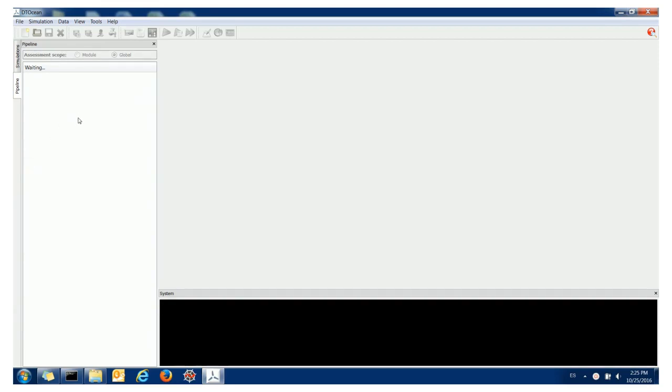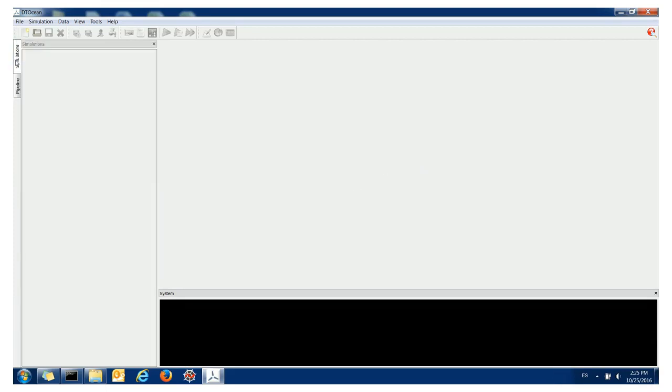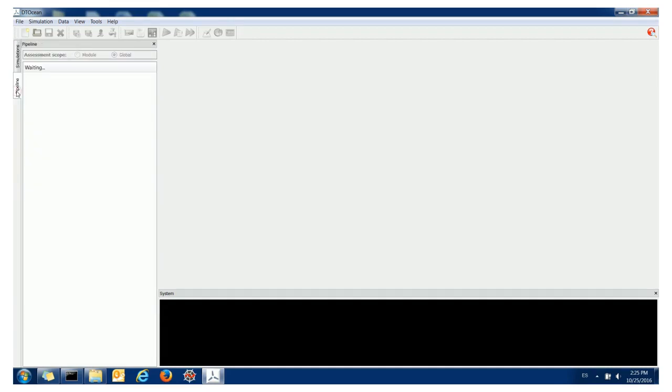When you open DT Ocean you are greeted by this screen, and it's split into three main areas. On the left we have two docks called Pipeline and Simulations. I'll explain this in more detail as we go through the tutorial.